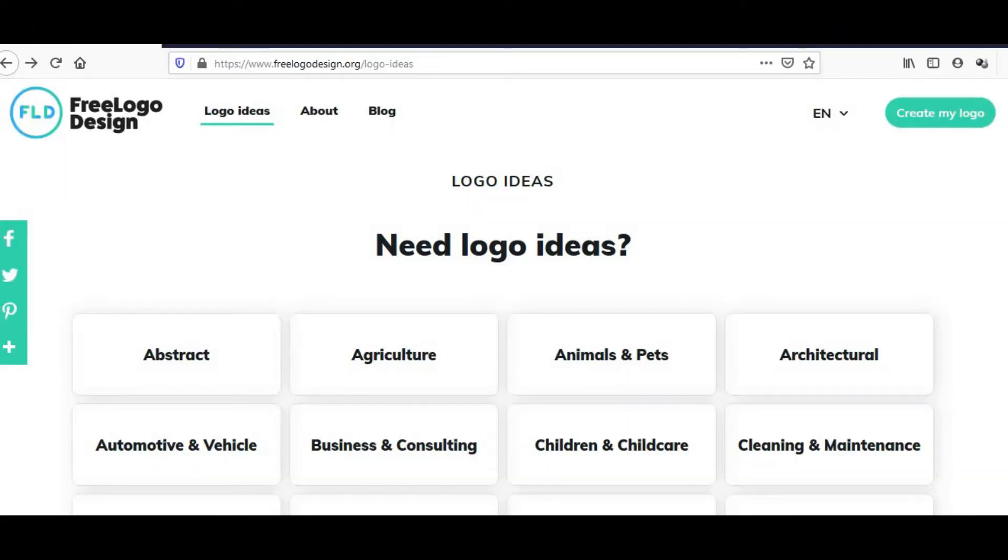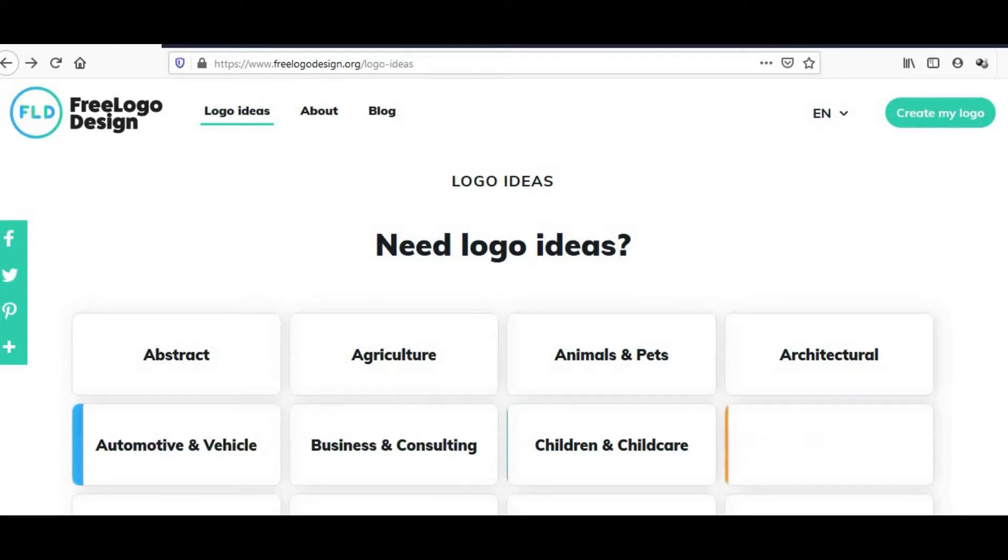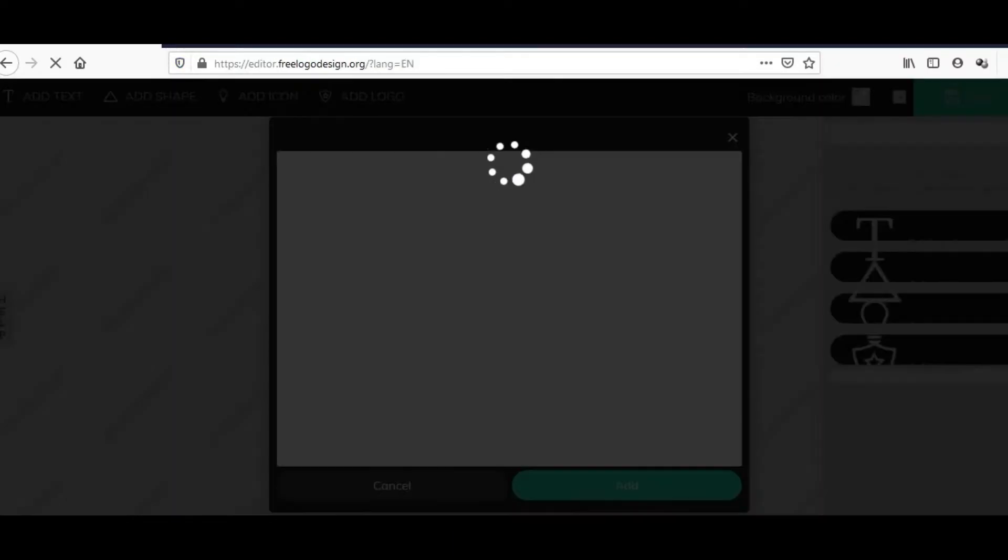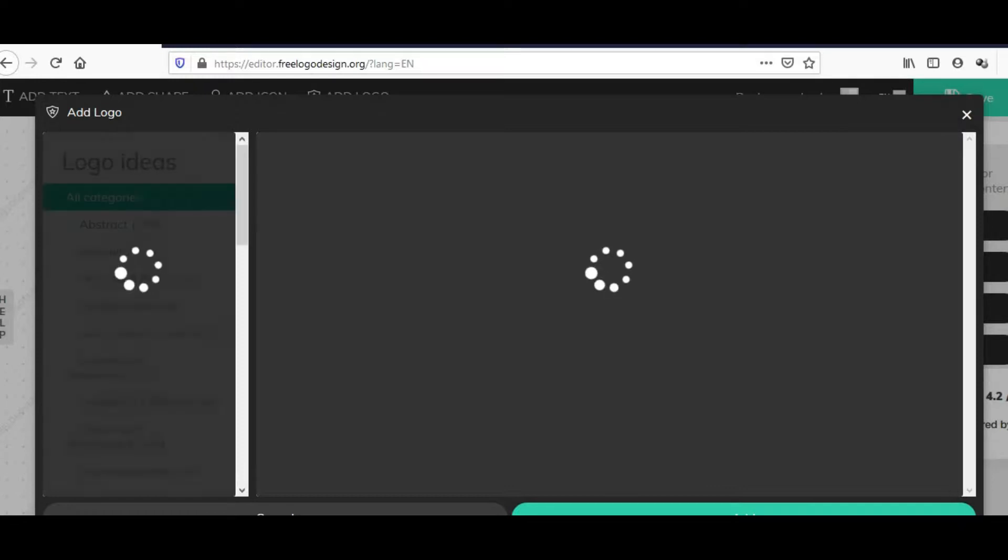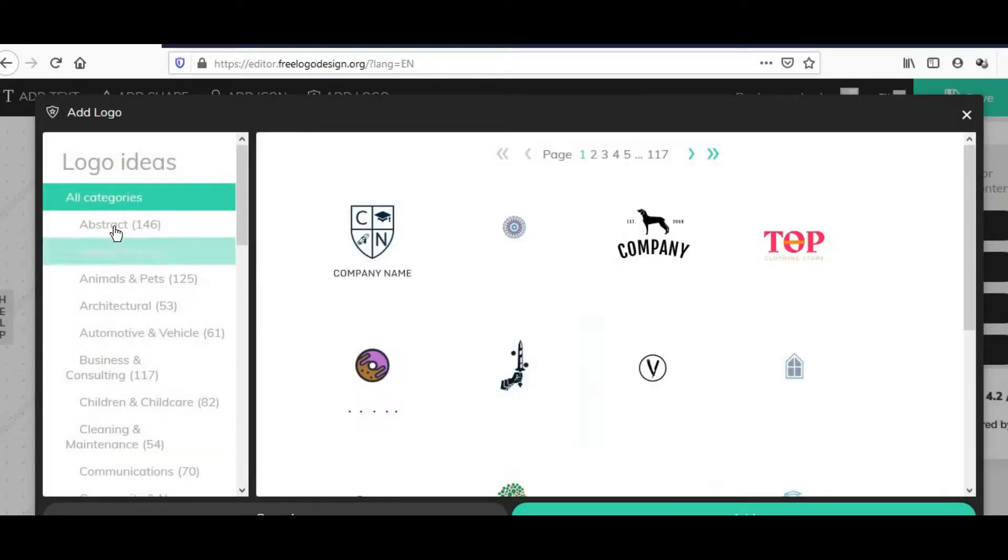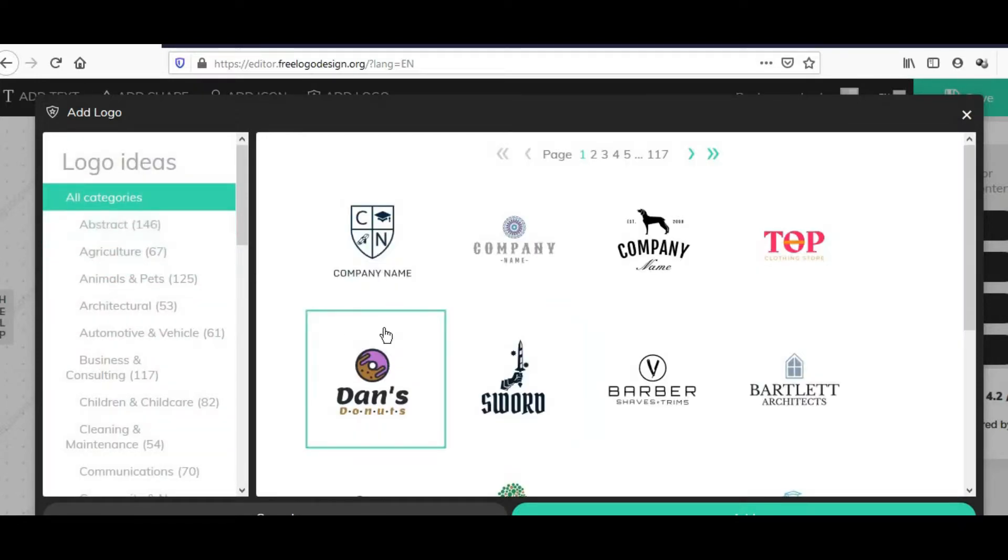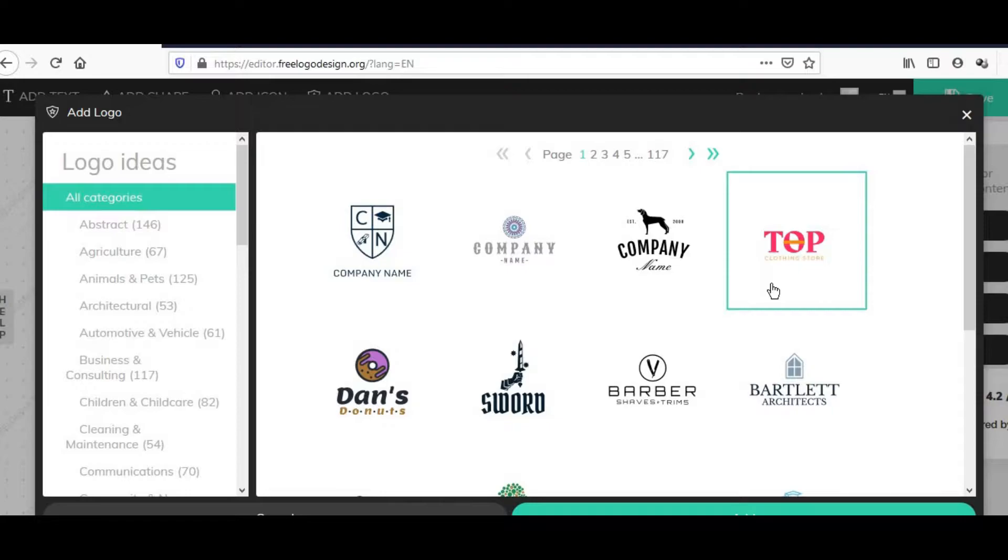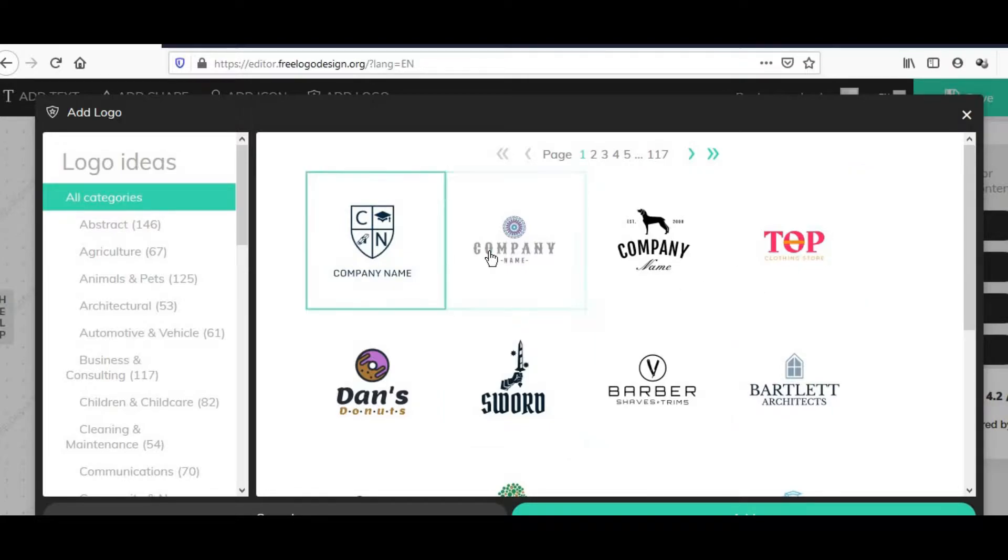Guys, ito yung sinasabi kong logo maker. Ang kagandahan lang dito kasi you can create your own personalized, you can create your own. Gawa ka ng sarili mo. Bibigyan ka niya ng mga sample abstract pertaining doon sa logo na gusto mong mag-appear para sa YouTube video natin. So guys, kunwari lang ito, example lang ito.